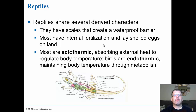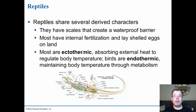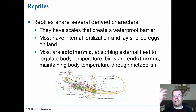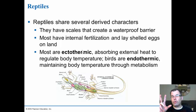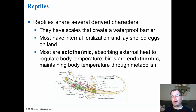Reptiles share several derived characters: they have scales as a waterproof barrier, they have internal fertilization — unlike amphibians which fertilize outside the body, reptiles have a penis to insert and fertilize eggs internally, and the females lay soft-shelled eggs. Most lizards and reptiles are ectothermic, meaning they absorb external heat to regulate body temperature. The only two groups that are endothermic were the dinosaurs and then the birds themselves, which maintain their body temperature through metabolism. We'll look at this more in chapter 32.